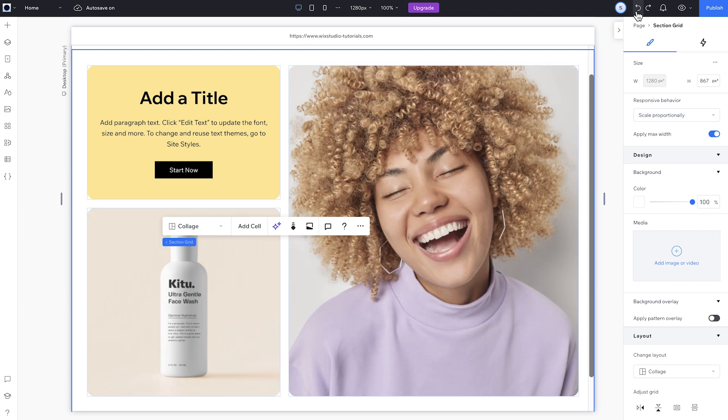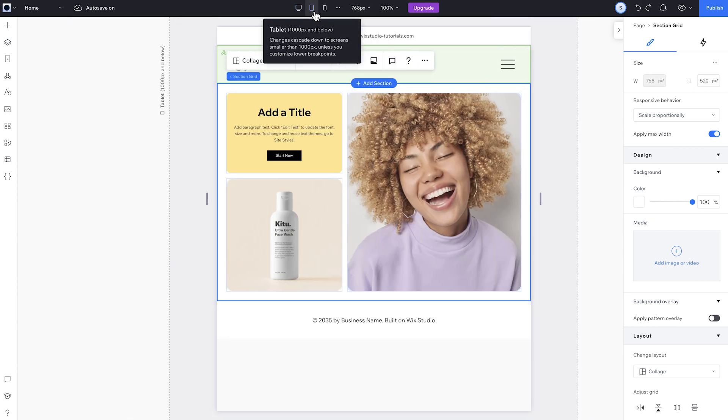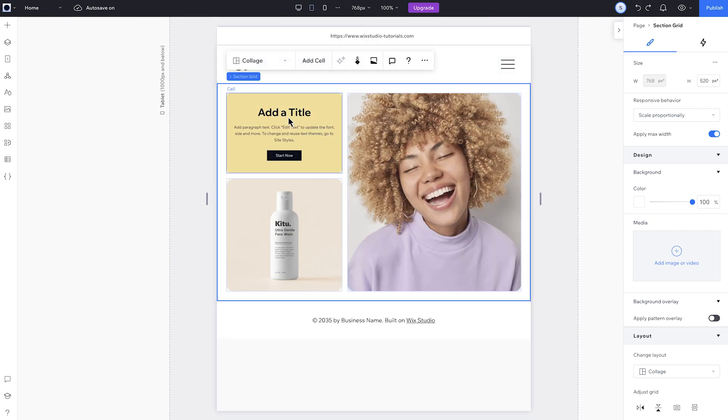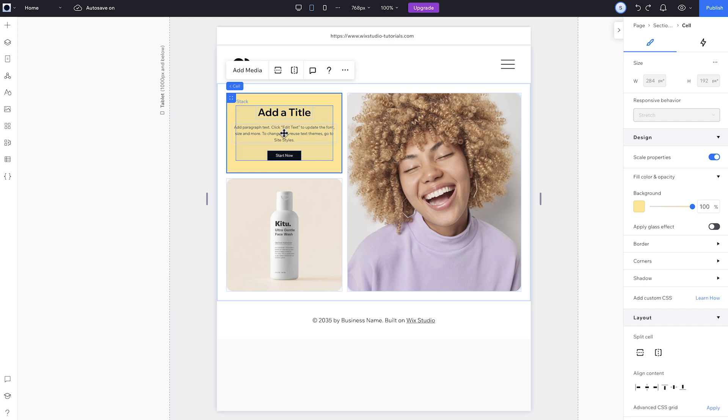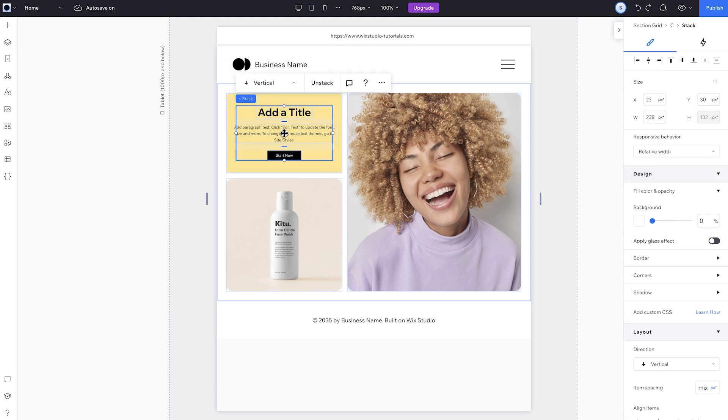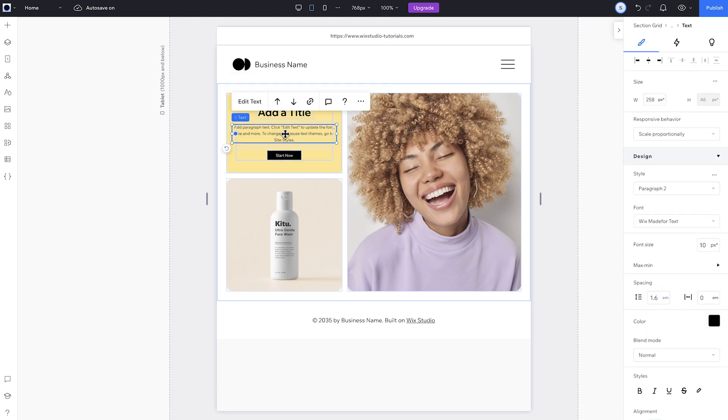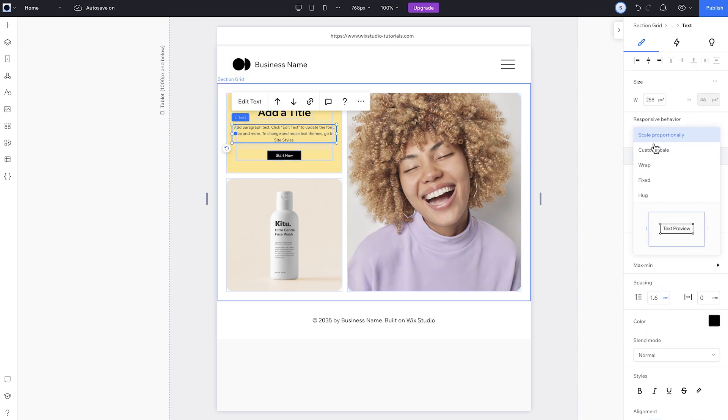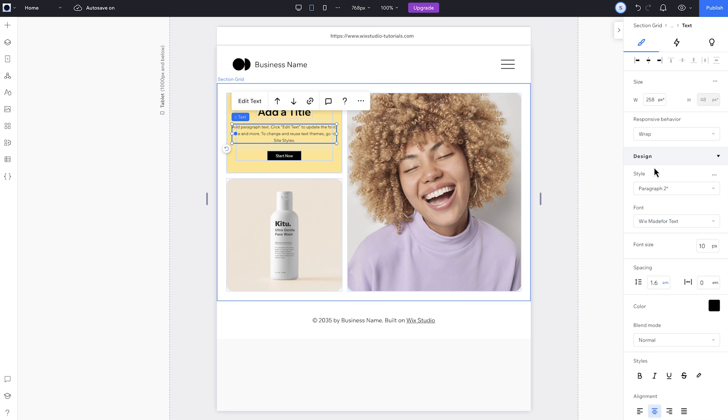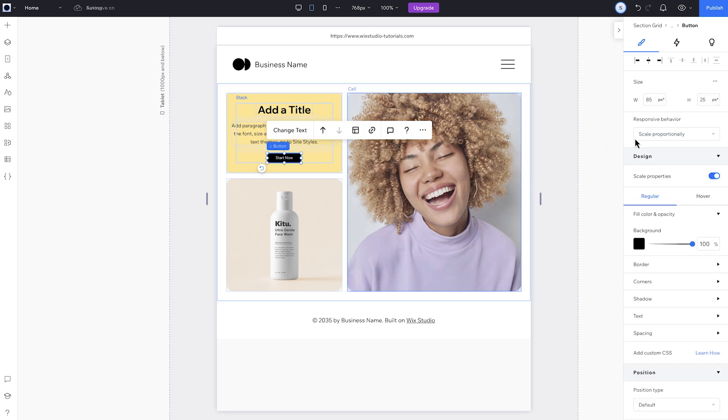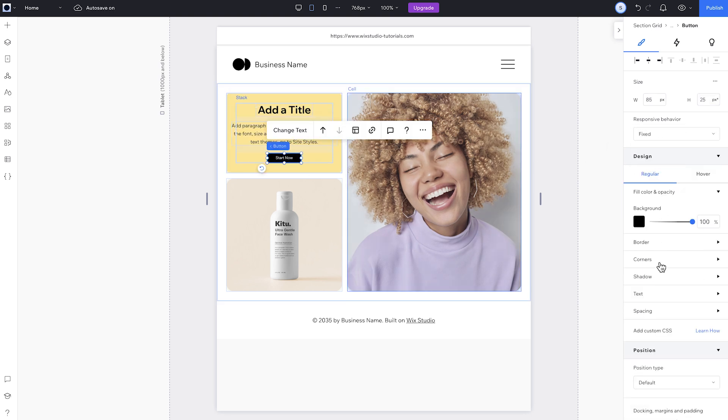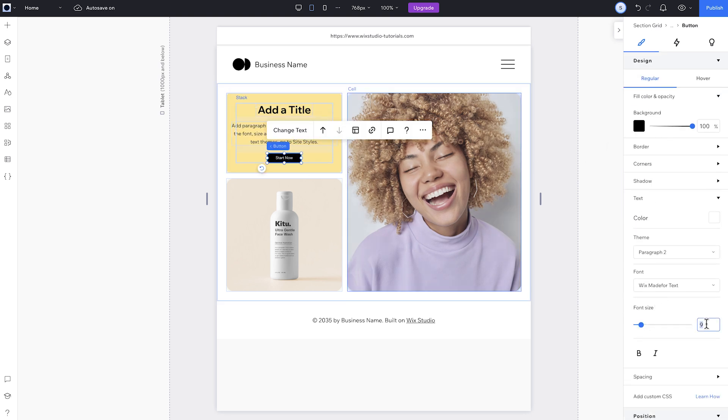Okay, so the grid is set up on desktop. Now let's look at it on the tablet breakpoint. Everything's scaled proportionally, so it looks pretty good. I'll set this paragraph so the text wraps, and I think the text and button can be a little bigger. There we go.